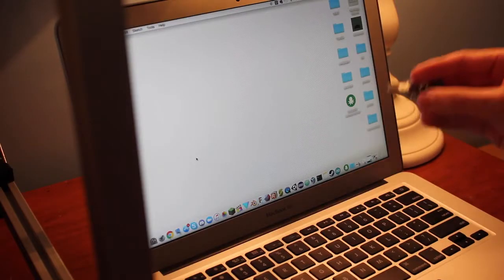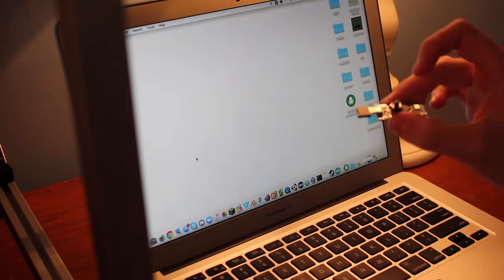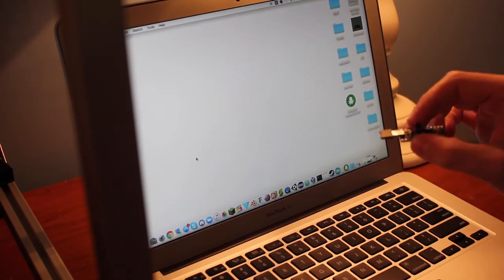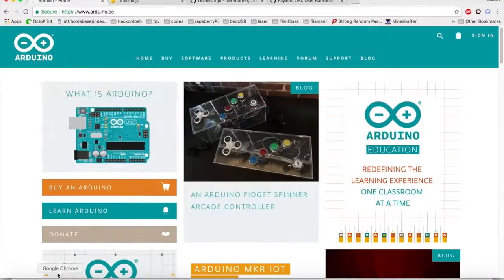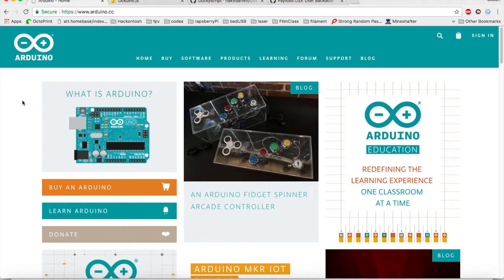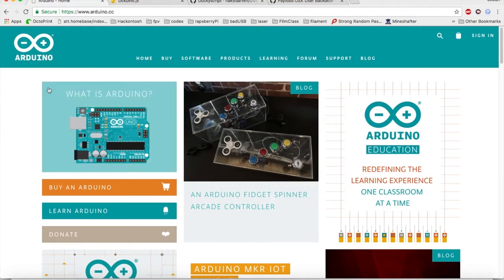Now comes the fun part, taking our bad USB and programming it on our Mac. First off, head over to arduino.cc and download the latest version of Arduino Control. It's free, you can get it pretty easily, just install that, because obviously it's an Arduino board, so we need to use the Arduino software to control it.